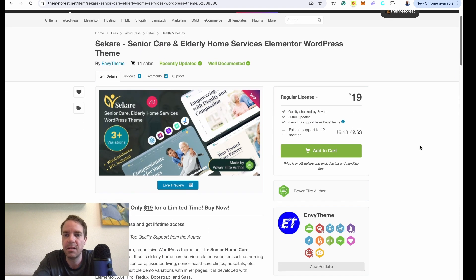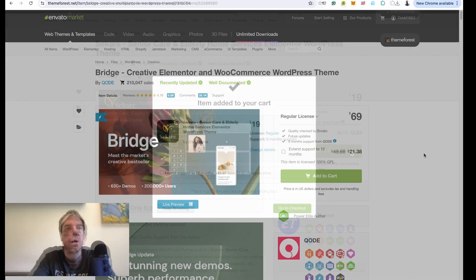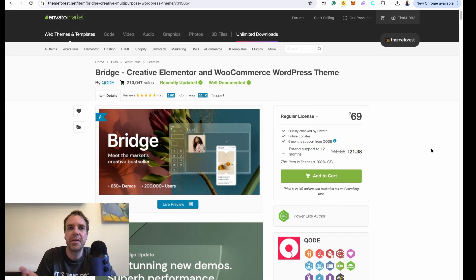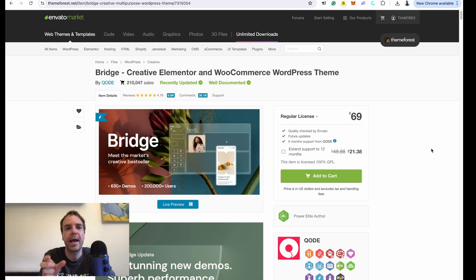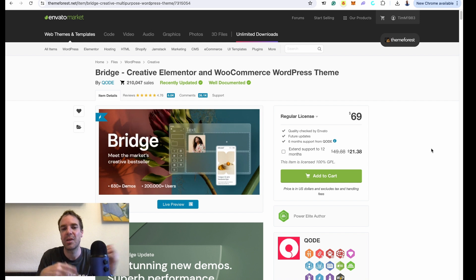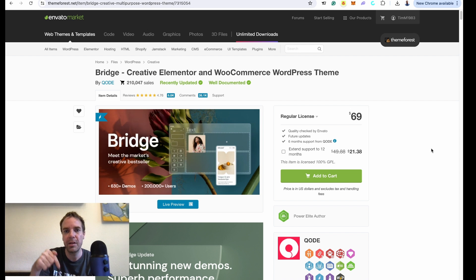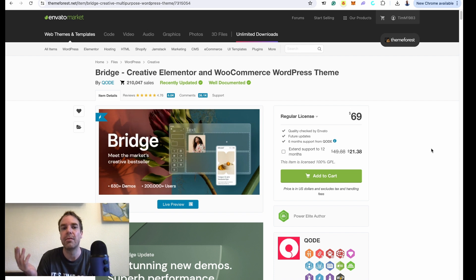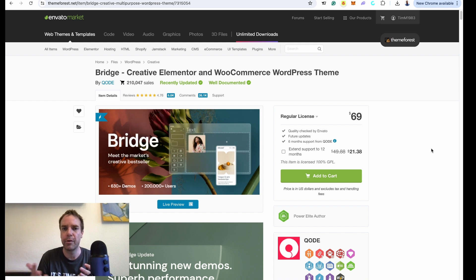Let me press the add to cart button. One other thing — from time to time there is a coupon code. I will put a link in the video description, and when you click on the link you'll get to ThemeForest. From time to time there is a pop-up where you can see a coupon code. If you don't see a pop-up or coupon code, then you don't get a discount, but if you're lucky you might get something like 10% off. The link is in the video description.